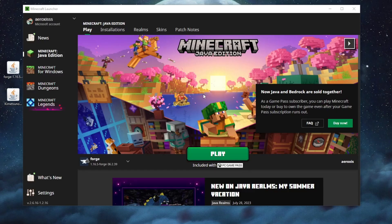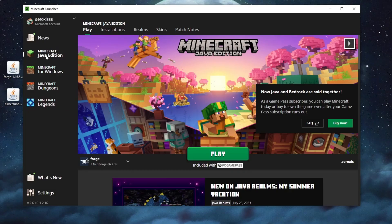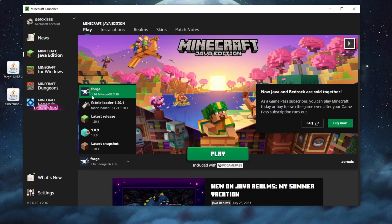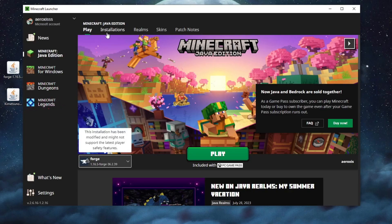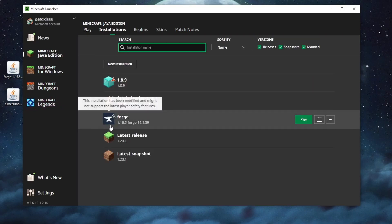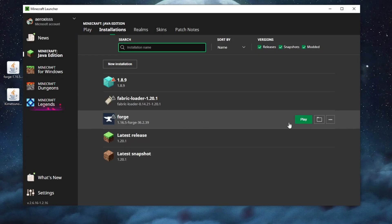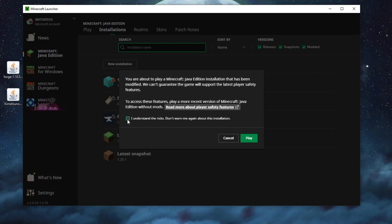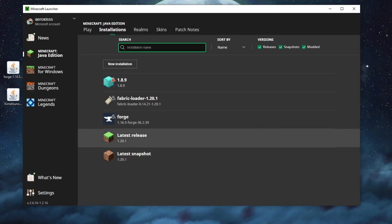Now that we are inside of the Minecraft launcher we need to go over right here to java edition first of selected and here we can select the Forge option from right here or we can go into installations hover over the Forge version that we just installed and press the play button. Then here we will need to agree to the risks with launching a third party modified version. If you understand and agree with the risk just select this and press play.